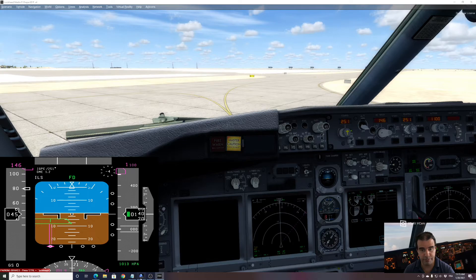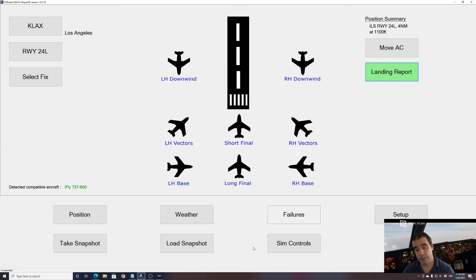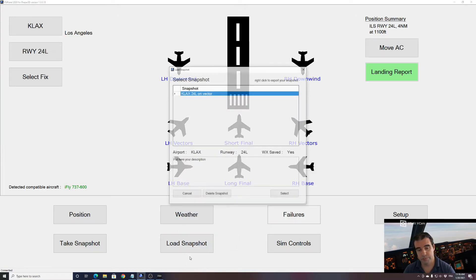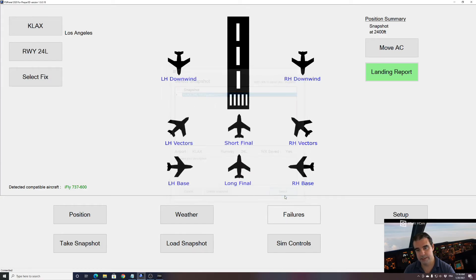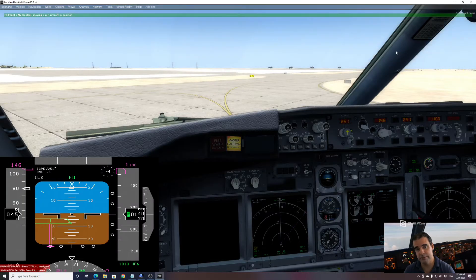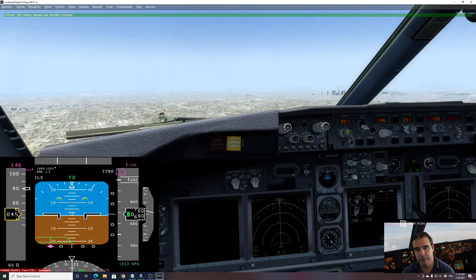Let's have a look at our landing report. Training required — but otherwise it was not too bad. Now if we want to fly that snapshot again, we go into load snapshot. We find our snapshot that we just saved, select it, and click move aircraft. From the position we just landed, we should be back in the air with flaps 5 on the vector.